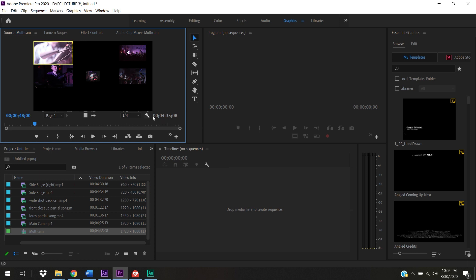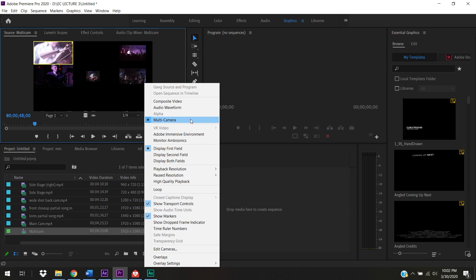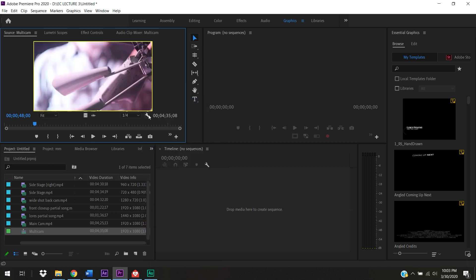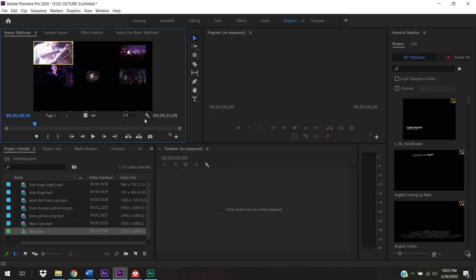I can change the order of my clips by going to the little wrench icon in the Source Monitor and then Edit Cameras. Also, in the Source Monitor, make sure Multi-Camera is selected — if you double-clicked your multicam sequence and only saw one angle, it's probably because it's set to Composite Video. You need Multi-Camera selected so you can see all of the angles.